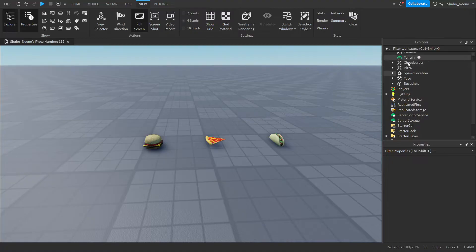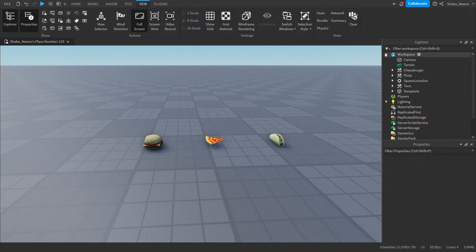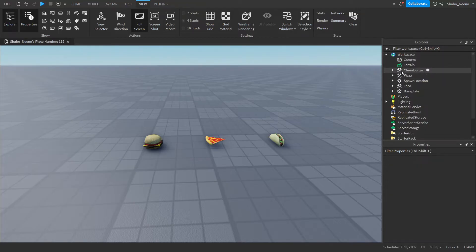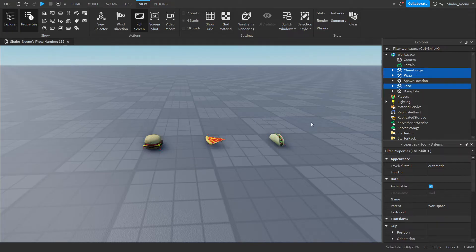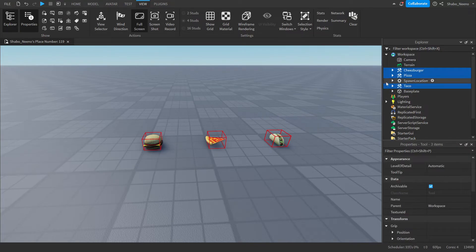Next we're going to duplicate all of our items. So you're going to want to go to Explore. Open up Workspace if it's not already open, and then select all of your items. You can hold Control and click them like this, or you can just highlight them like this.